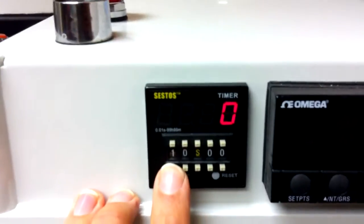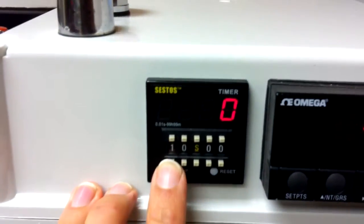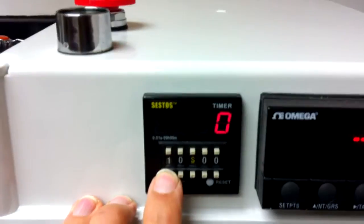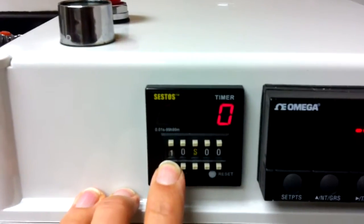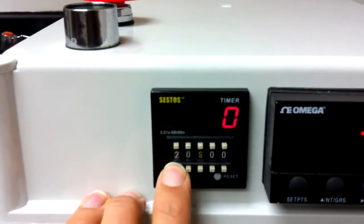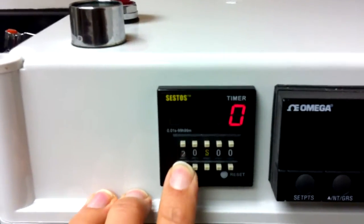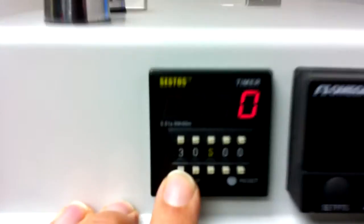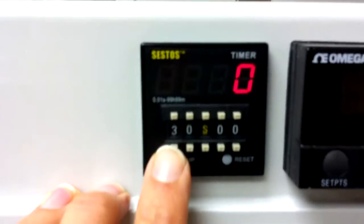To change values on the timer, you can push down these down buttons. So now it's 30 seconds.